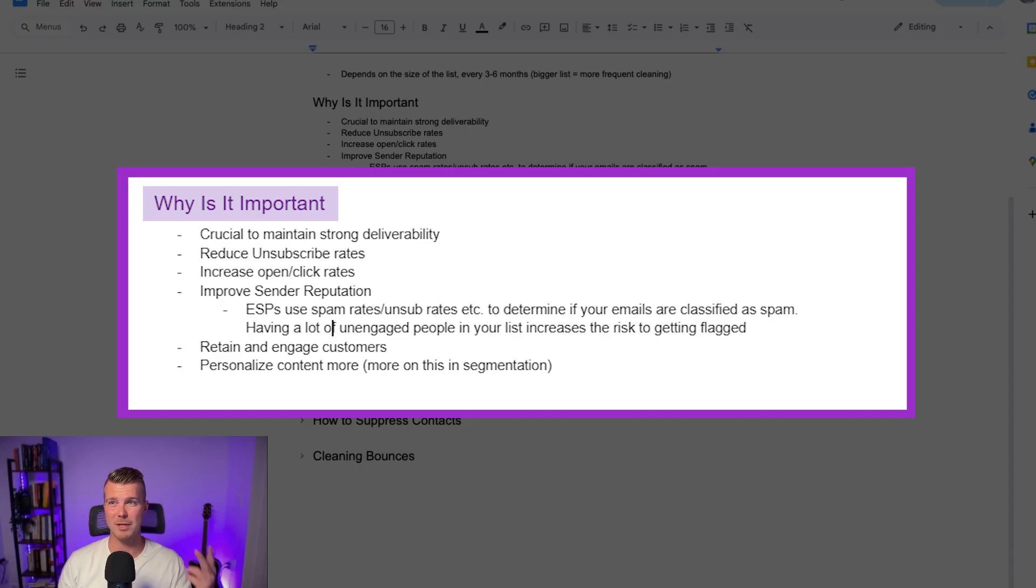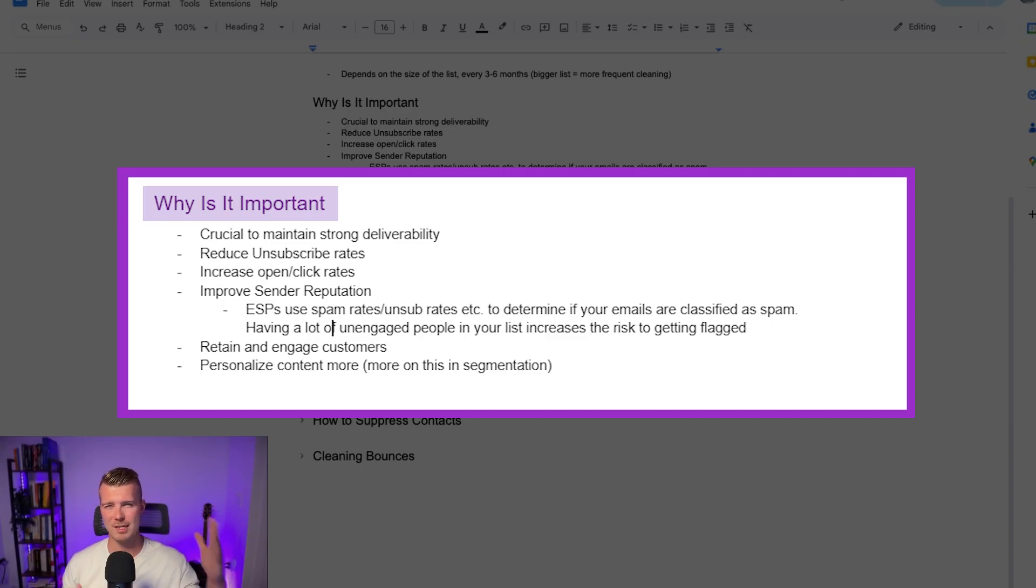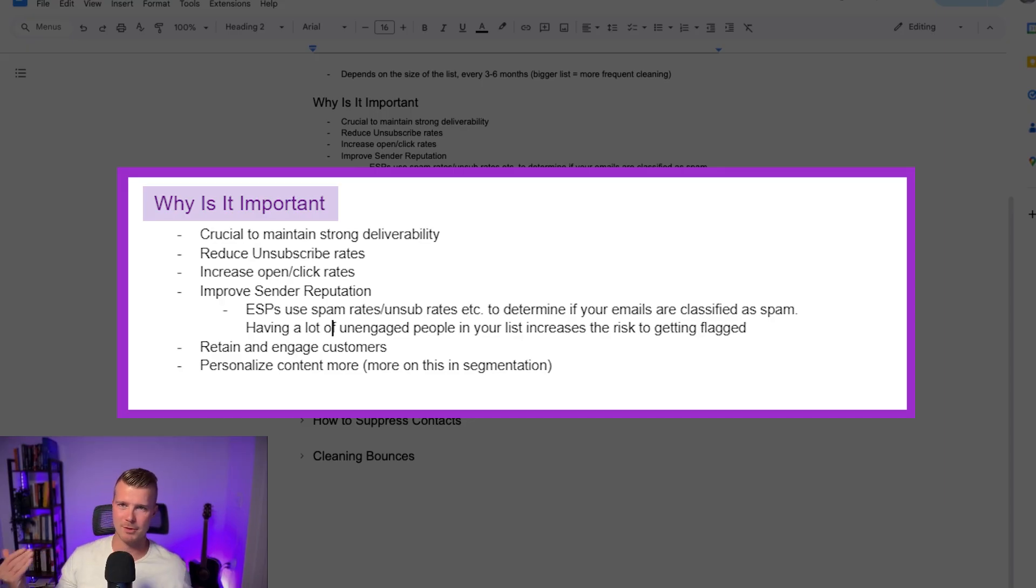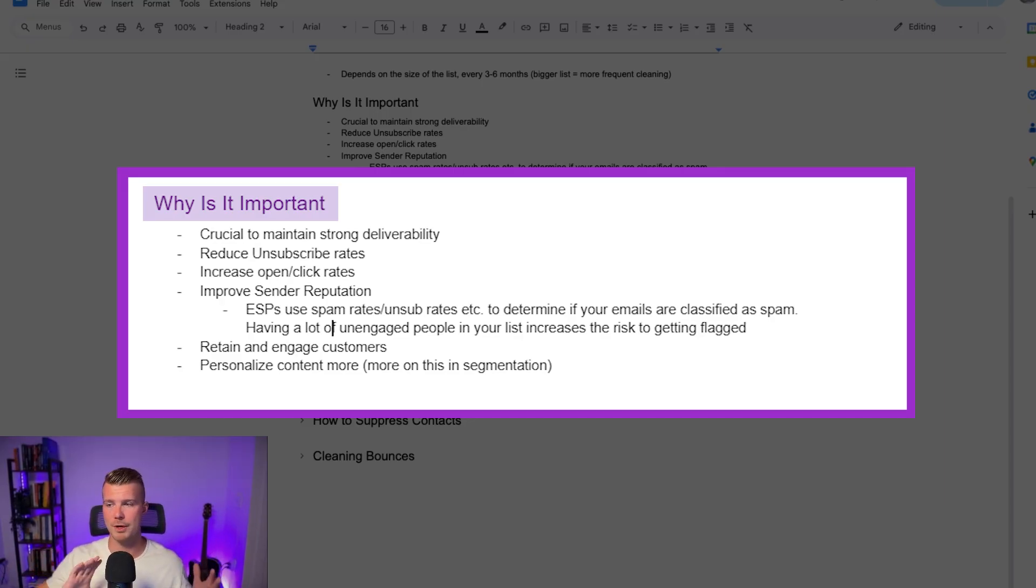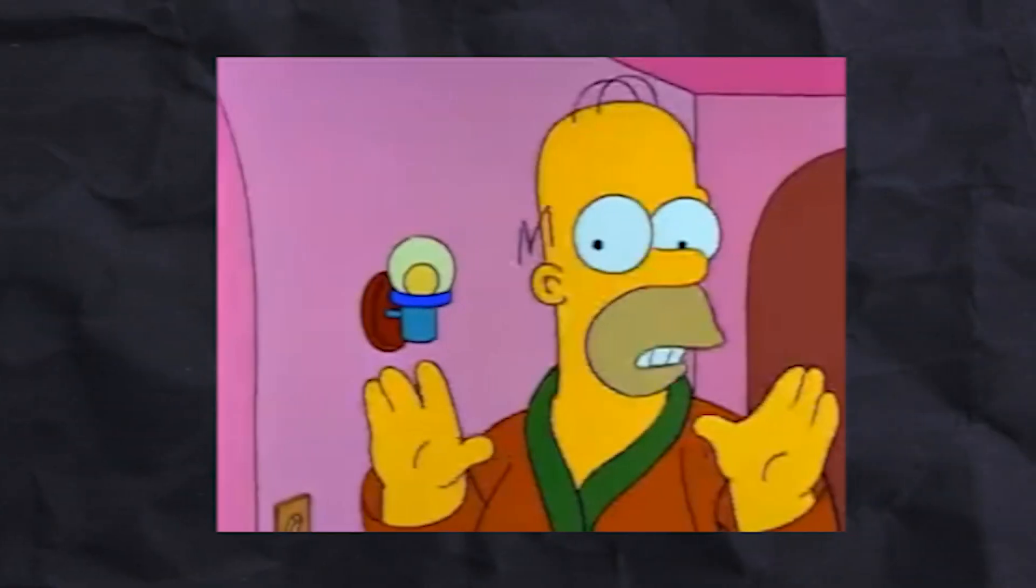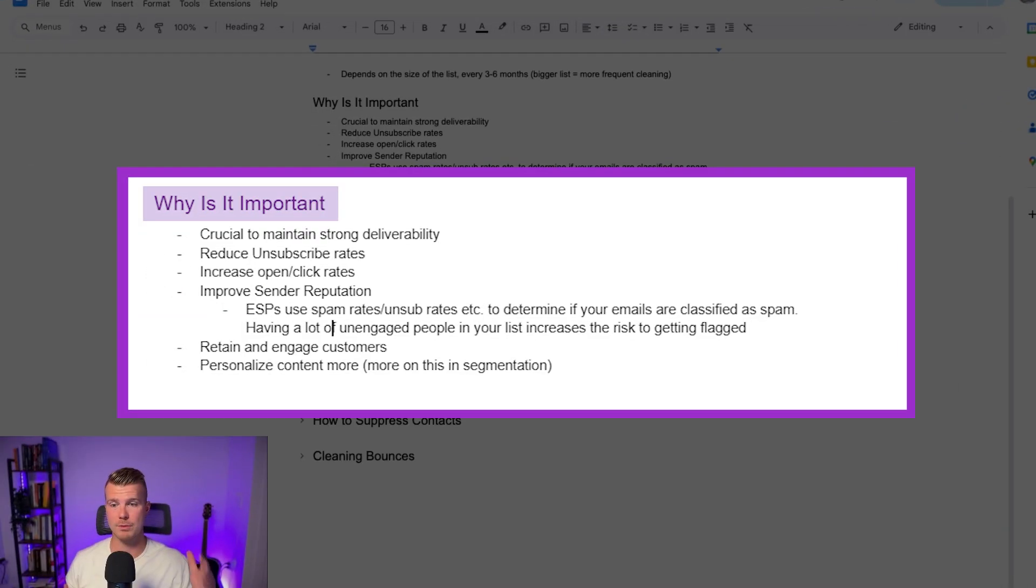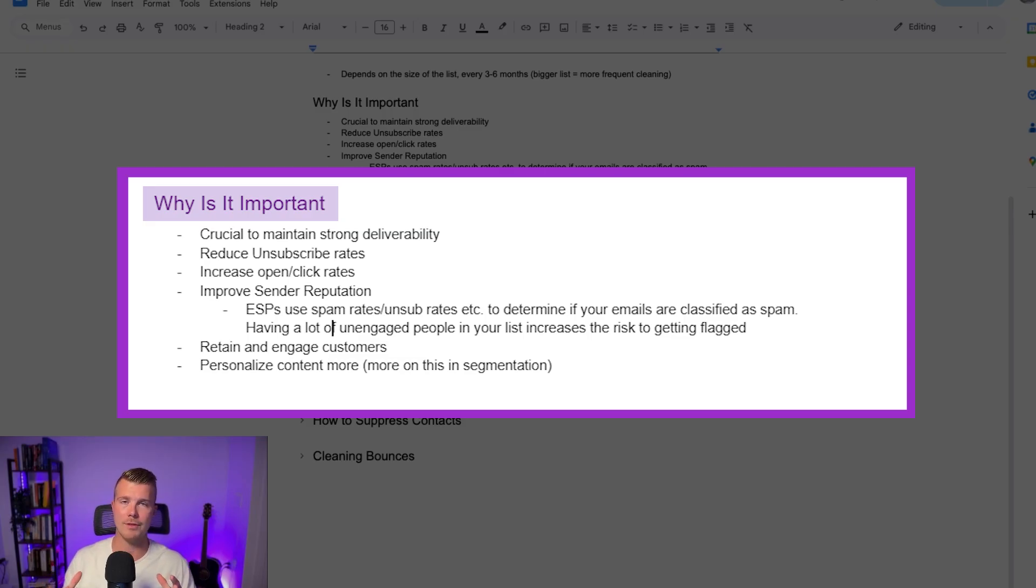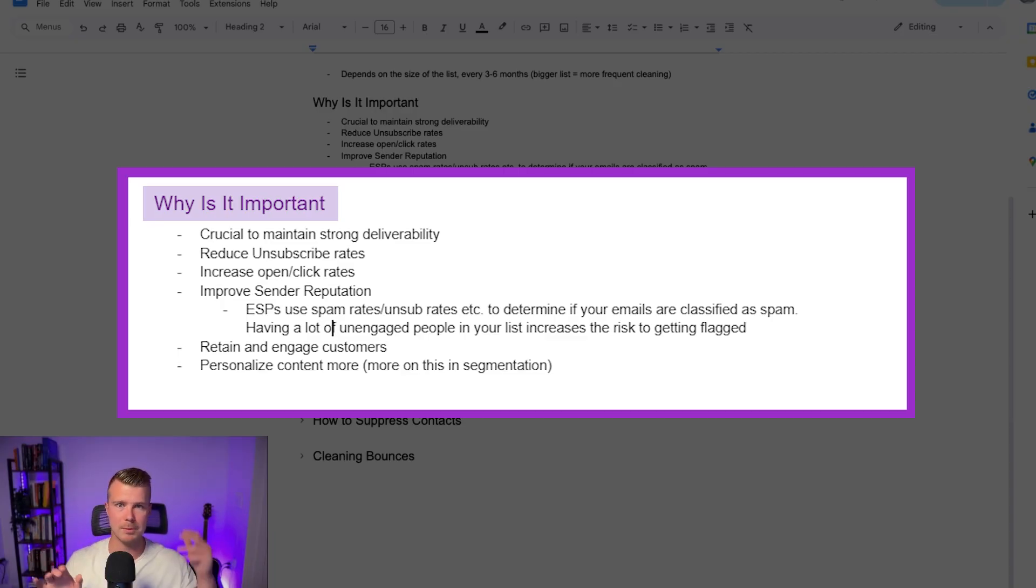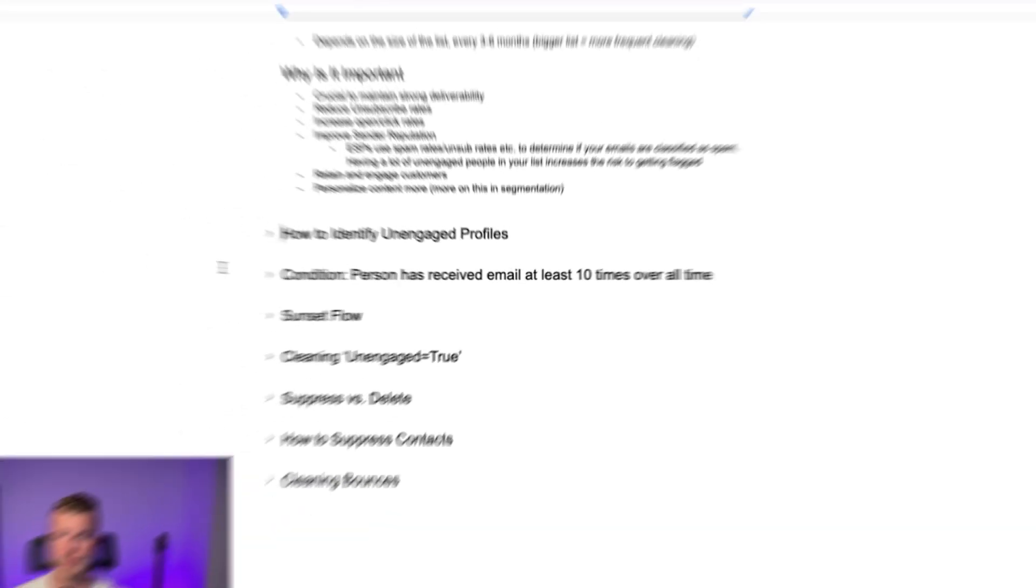ESPs are going to be like maybe they bought the list, maybe they're doing something shady. These people clearly aren't interested so we're going to send this email to spam. No bueno, not what you want to do right? So the other piece here that's really important that's kind of in line with list health is also segmentation. So making sure you're speaking to the right people at the right time with the right message essentially.